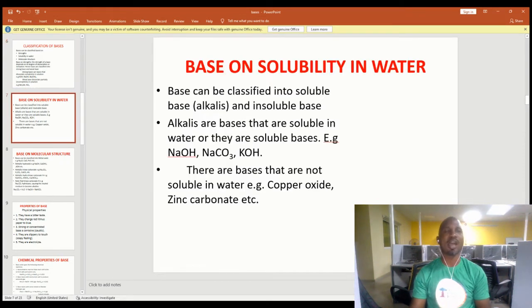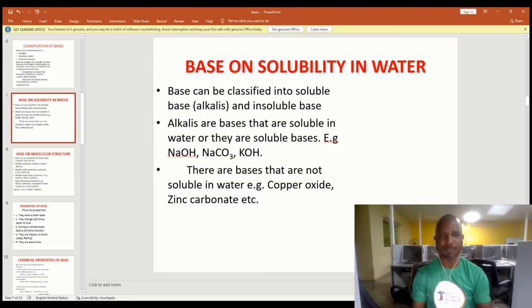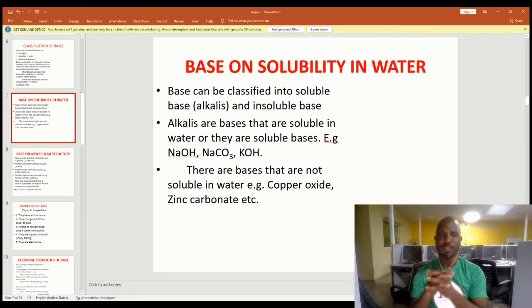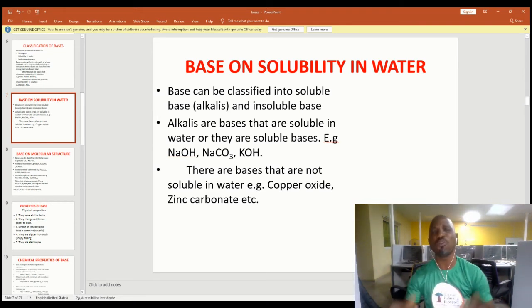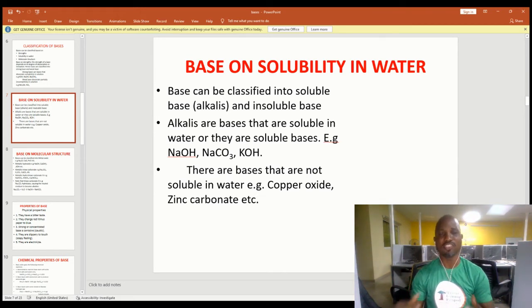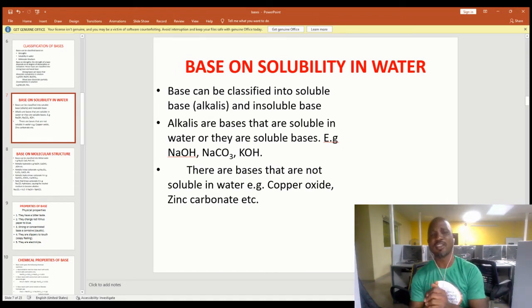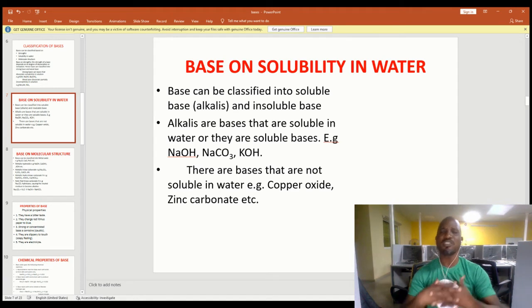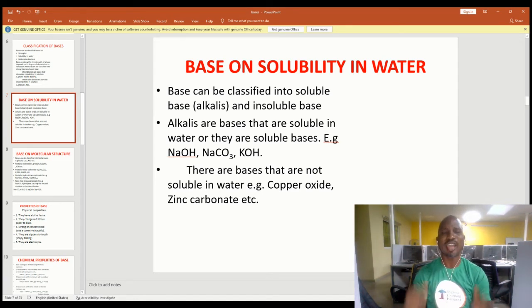Let's look at the classification of base based on solubility. A base can be classified into a soluble base, which is called an alkali, and an insoluble base. An alkali is a soluble base, or a soluble hydroxide — any base that is soluble in water is called an alkali. Examples of alkalis include sodium hydroxide, sodium carbonate (Na₂CO₃), and potassium hydroxide.